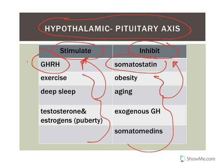Estrogens and testosterone at puberty also stimulate growth hormone. At puberty, when levels of these hormones get high, you see big growth spurts in kids. High levels of estrogens and testosterone help stimulate growth hormone release, which is needed for that growth spurt.